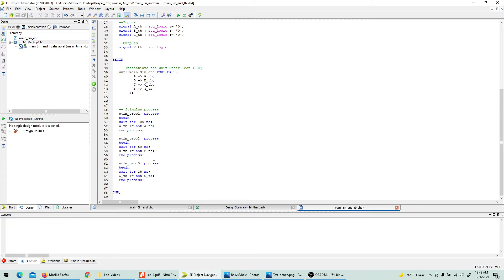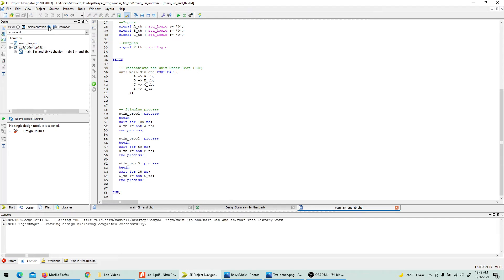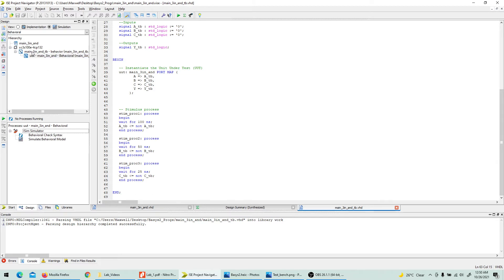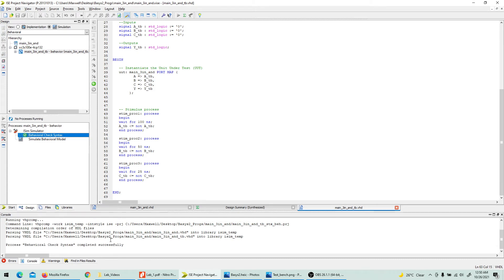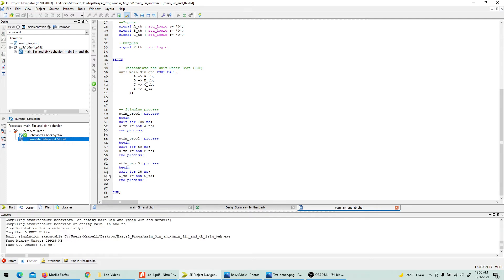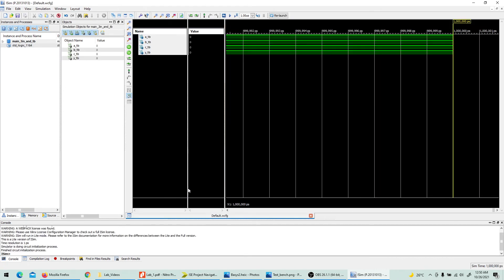Hit Ctrl+S to save. Then go to simulation — click the plus button and make sure to select the main test bench model for behavioral simulation, not the RTL design. You can also check syntax first. Check syntax — completed successfully. Now hit 'Simulate Behavioral Model' and let's see the simulation.